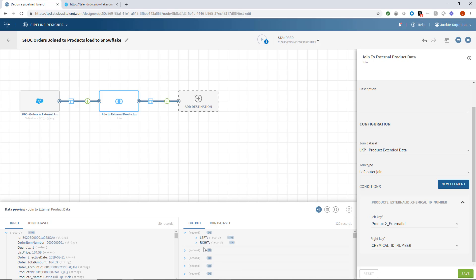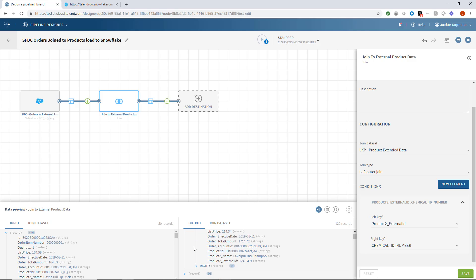Once I click Save, I can see the output in my preview, revealing the data successfully joined.